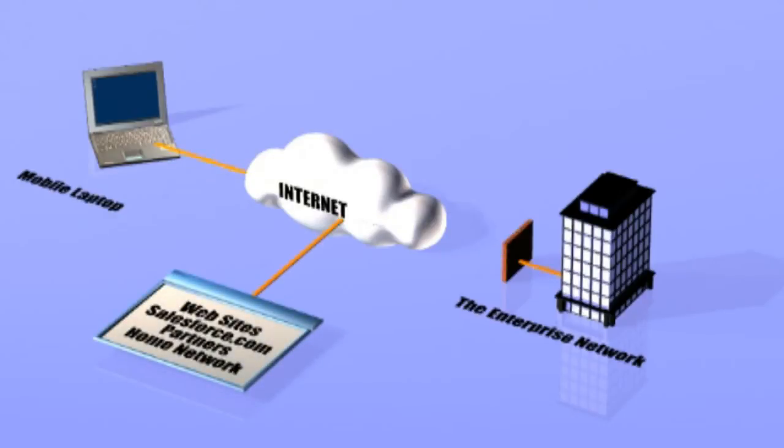Instead, they can be on websites, internet-based email portals, SaaS applications that don't require access to the corporate network, or the home network.